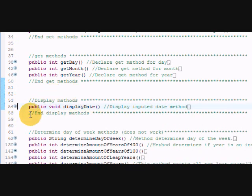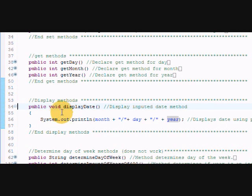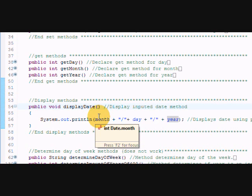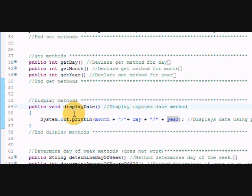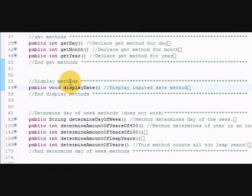It outputs the text - the actual inputted number month, which might be one through twelve, January, February, whatever - the day and the year. Very simple display method, nothing special. I guess if you want to make it more special, you could probably put in some type of maybe switch structure here that if they put in one for the month it'll print out January, but whatever you want. That's the display method.